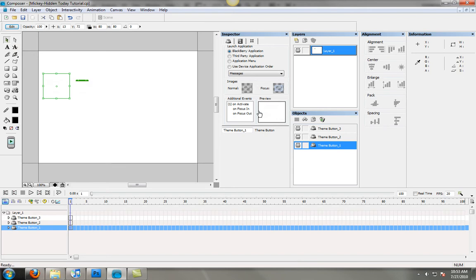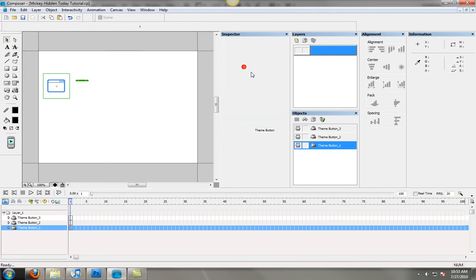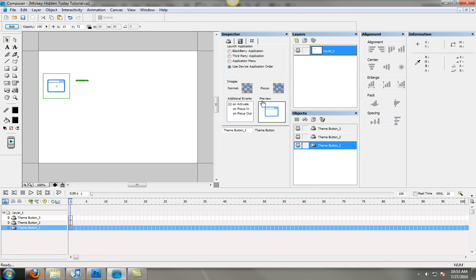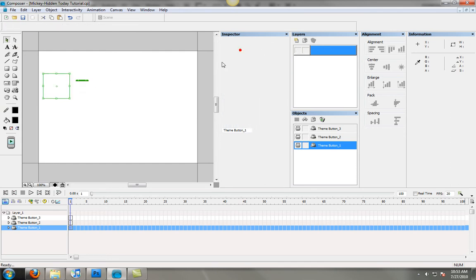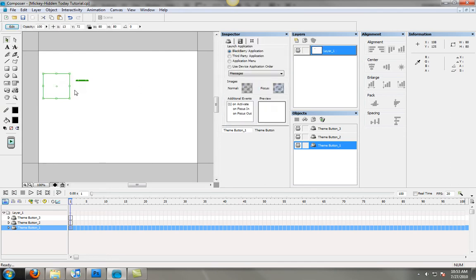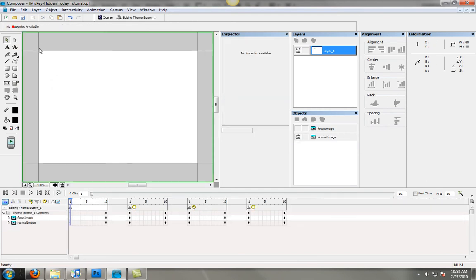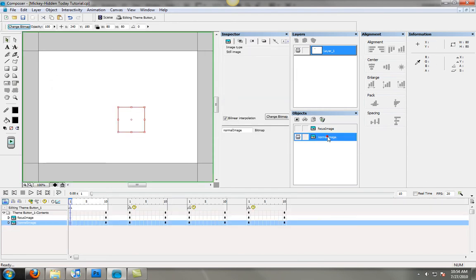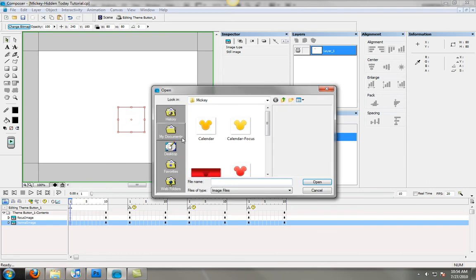Then what I'm going to do is I don't want to use stock icons here for the theme I'm doing. For this example I'm going to do a Mickey Mouse theme. So what I'm going to do is I'm going to actually go in and replace the images.